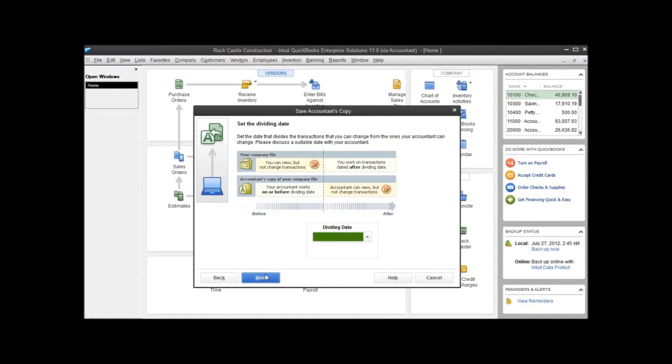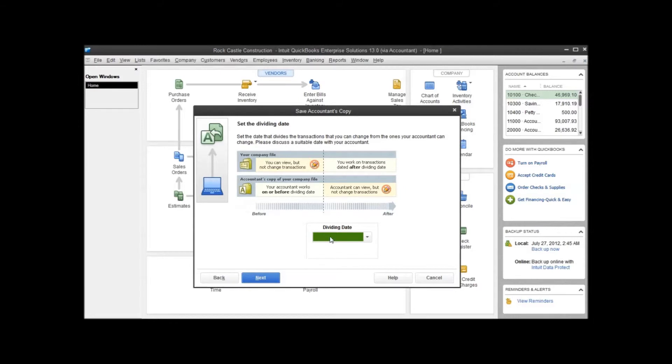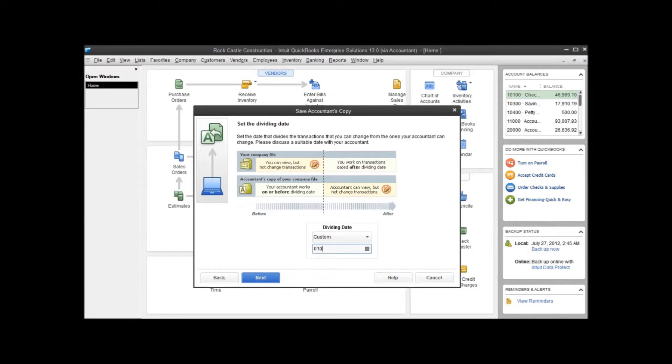Again, this is probably an area where you want to have a conversation with your accountant to find out what their preference is on what the dividing date should be so that they can access the work that they need. For this example, we'll go ahead and set a custom date for the dividing date and select 1-1-13.